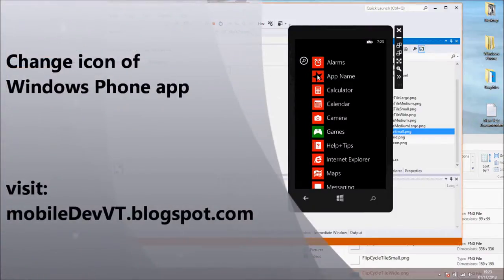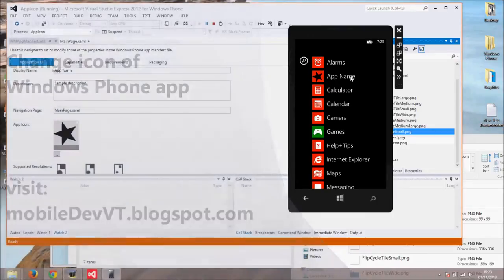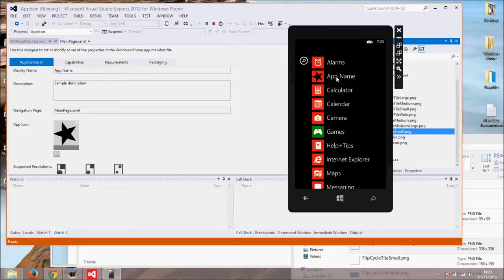Hi everyone. In this Windows Phone developer tutorial I will show you how to change an icon of your app. Here is the result. You can see that application under name app name has black star for an icon.